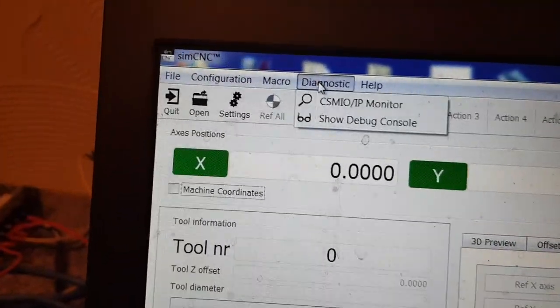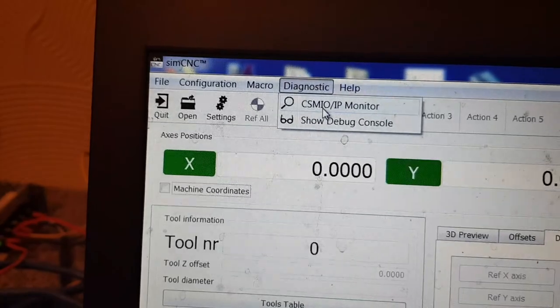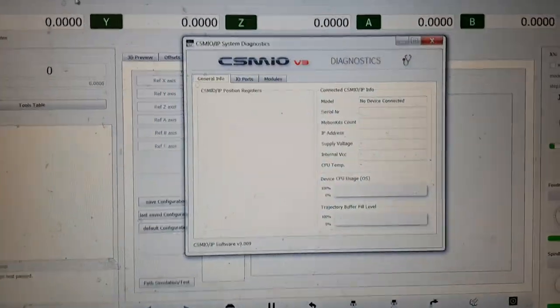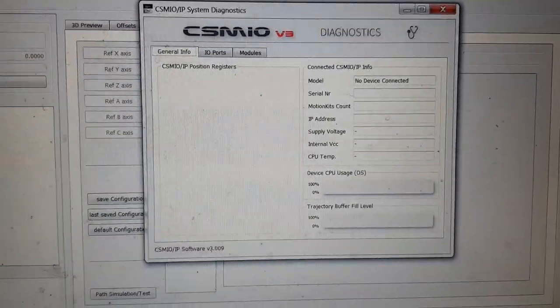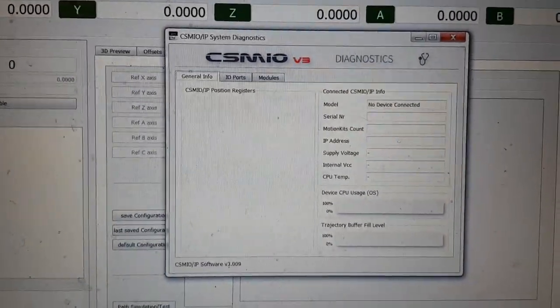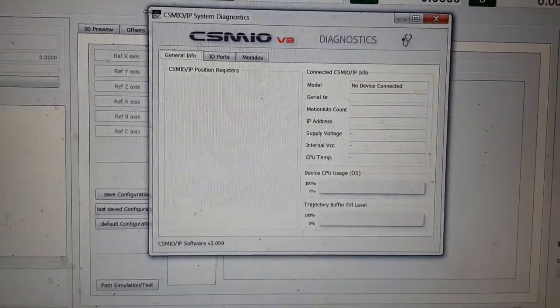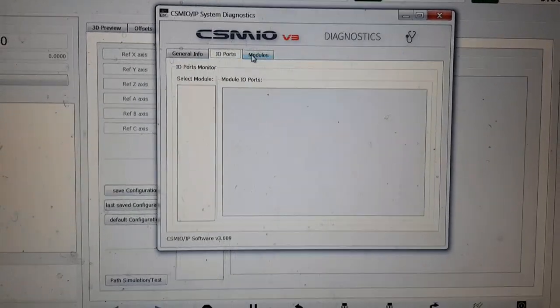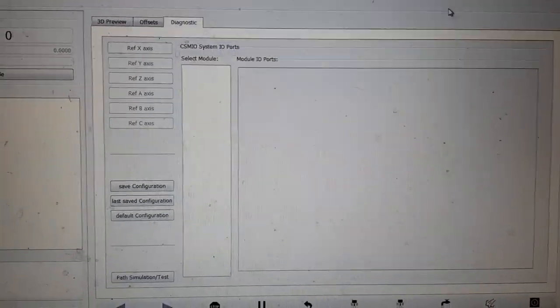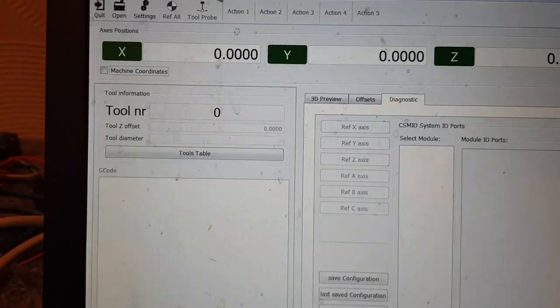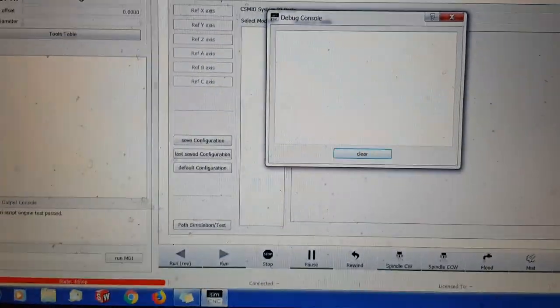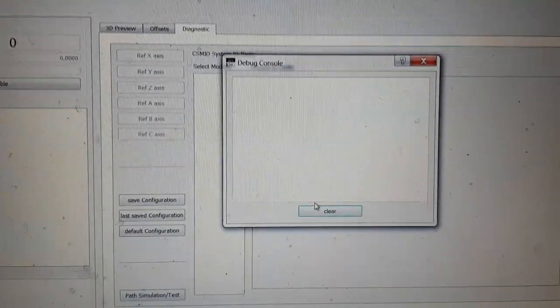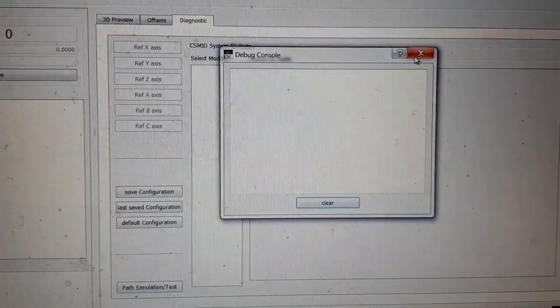We've got a diagnostic. So it'll show you basically your controller. This is a bit like the plugin I would think, like Mac had. So again nothing to see because we're not talking to the controller. We've got a debug console which basically just gives you messages to tell you what's happening.